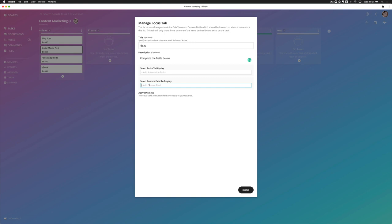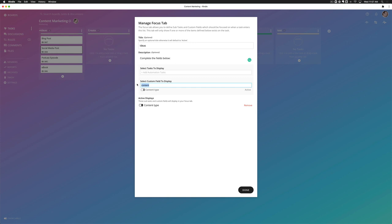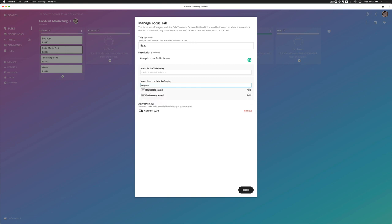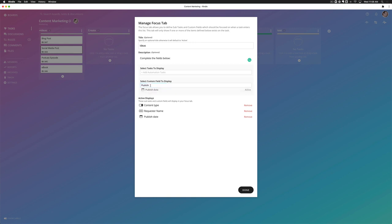So I'm going to go ahead and add content type, requester name, publish date, and priority.